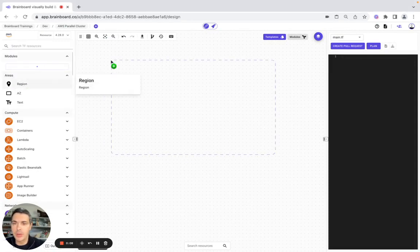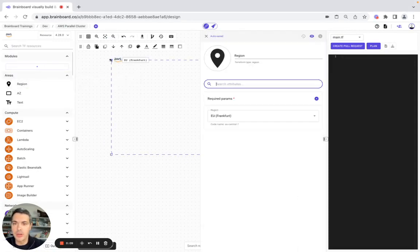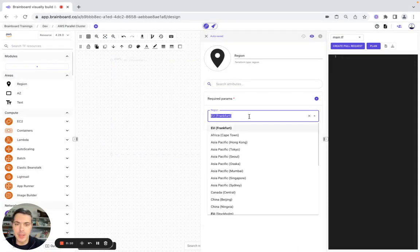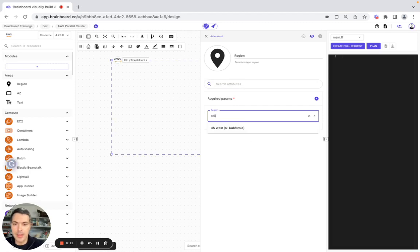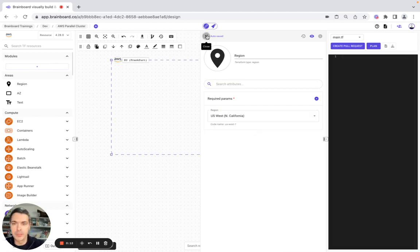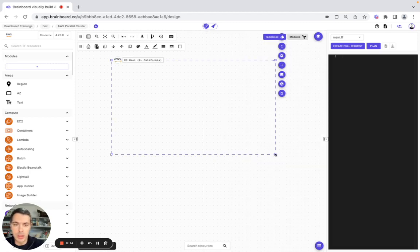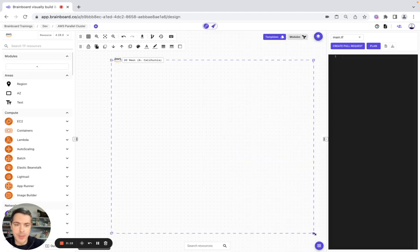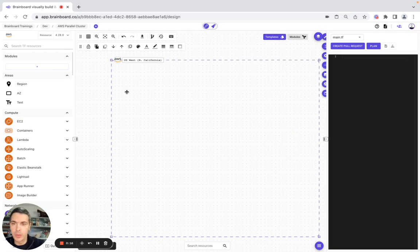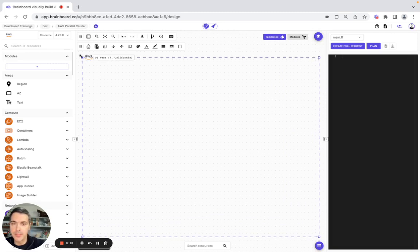As the first resource, we're going to use a region. Here we simply need to configure it — it's going to be California.